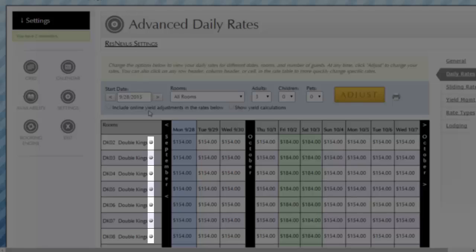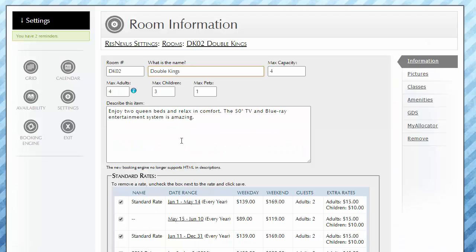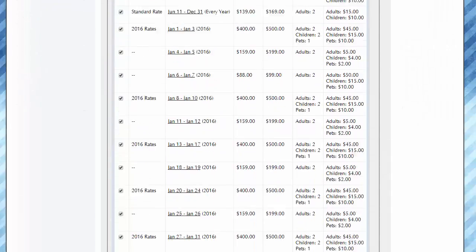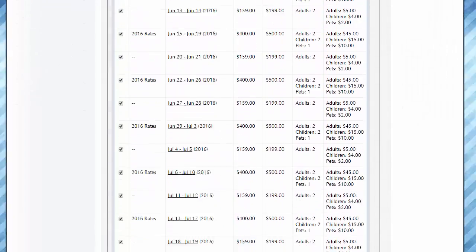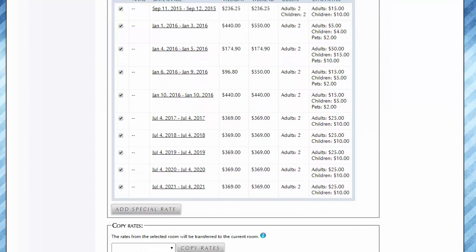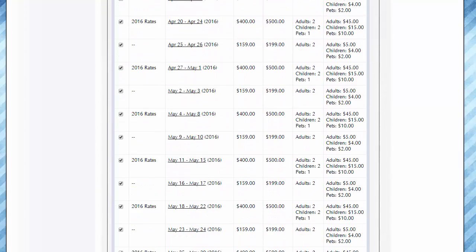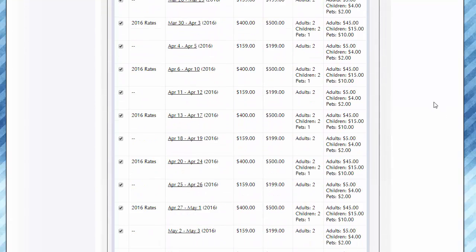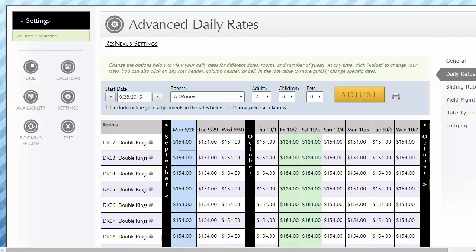Notice the small icon to the right of each room, unit, or site on the left side of the screen. Clicking on the icon takes you directly into the information page for that unit, providing more of a list-type view of any standard, special, and/or holiday rates you currently have in place for that specific unit.